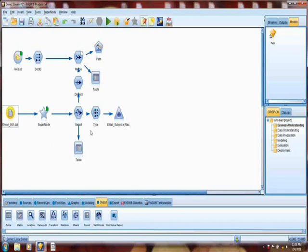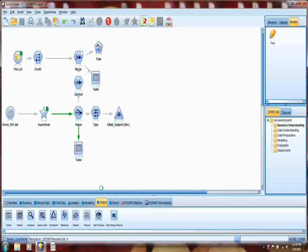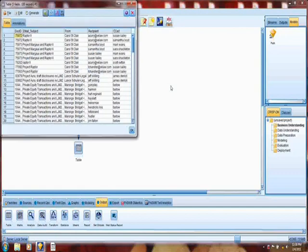The select node is selecting out three terms: Fastow, LJM, and Raptor. All three terms are infamous from the Enron matter, and it's extracting any documents that contain in their subject line any reference to any or all of those items. The first thing we can do is we can see an output table to tell us what is generated when we do that. We can see this again is now discrete data.